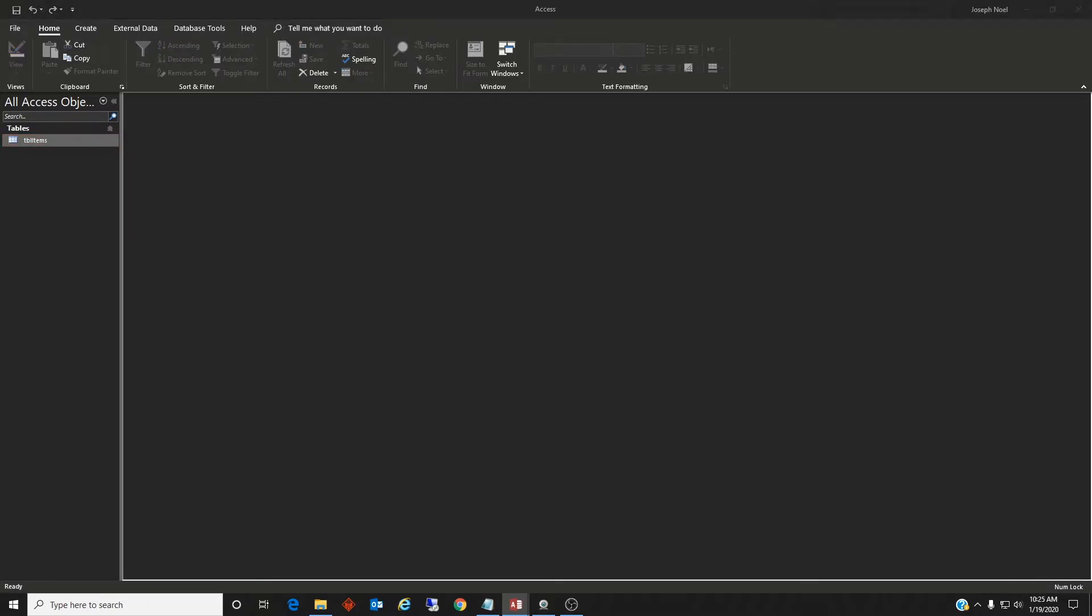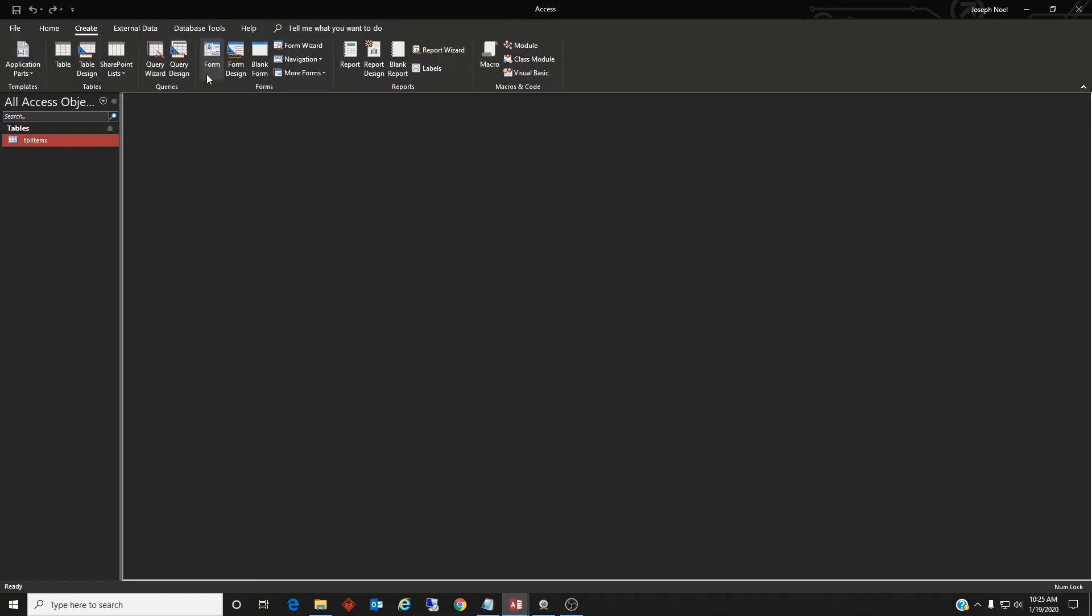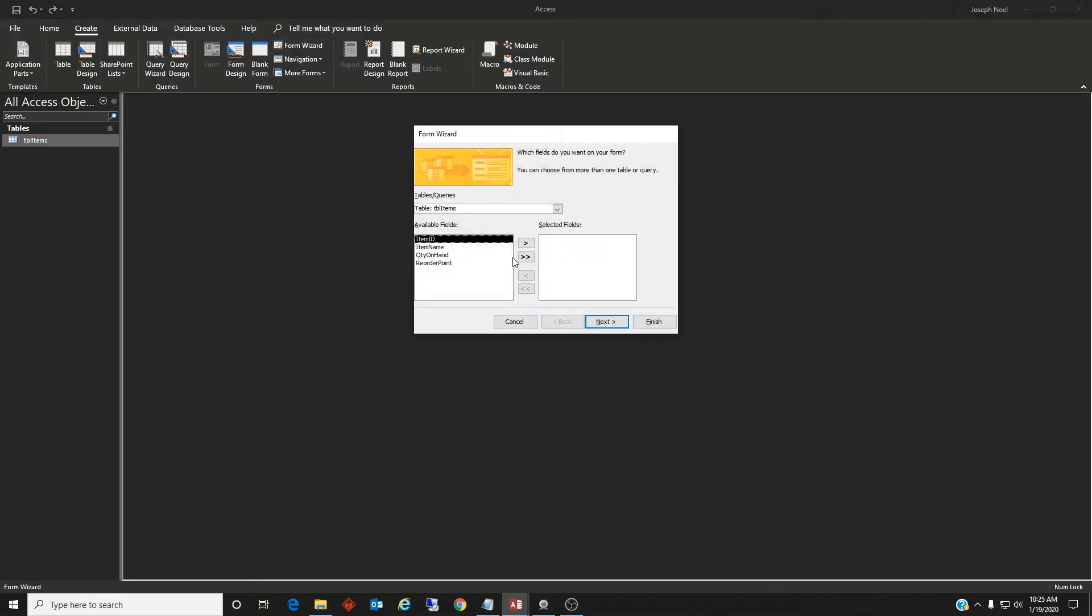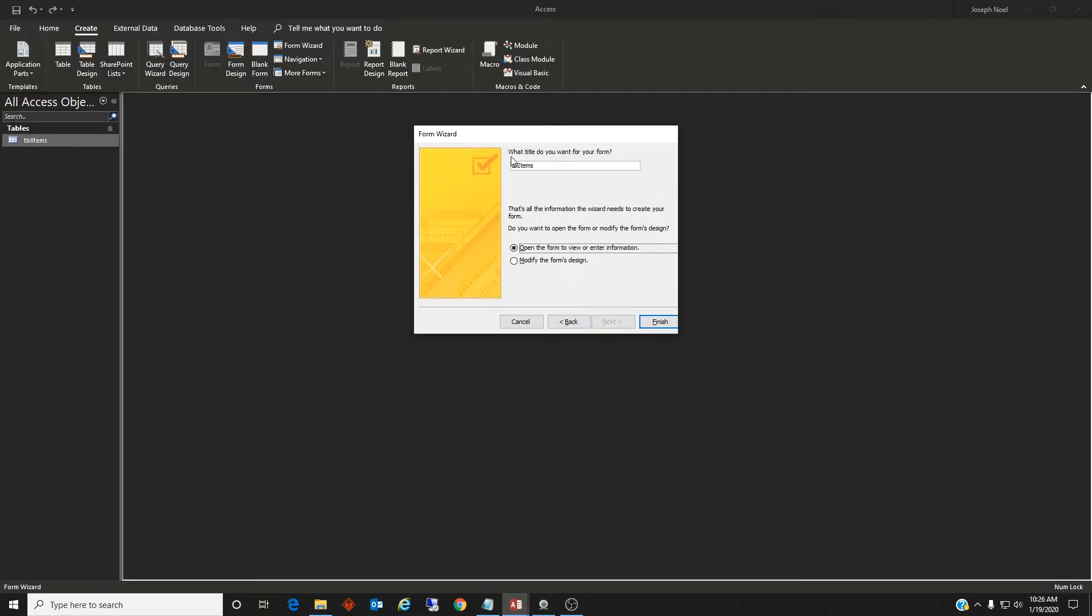So based on this table, let's go ahead and create a form. So we'll use the form wizard, select all of our fields, and I like justified so we'll do that. And we'll call this one form items. Finish.